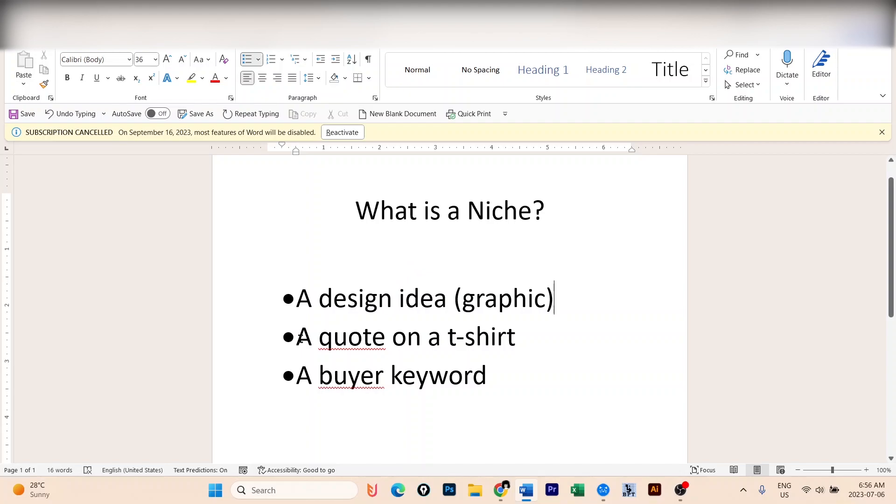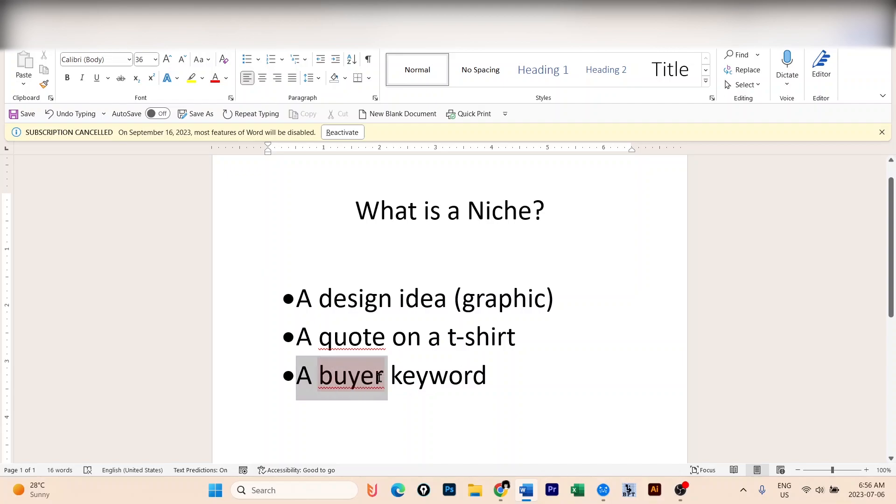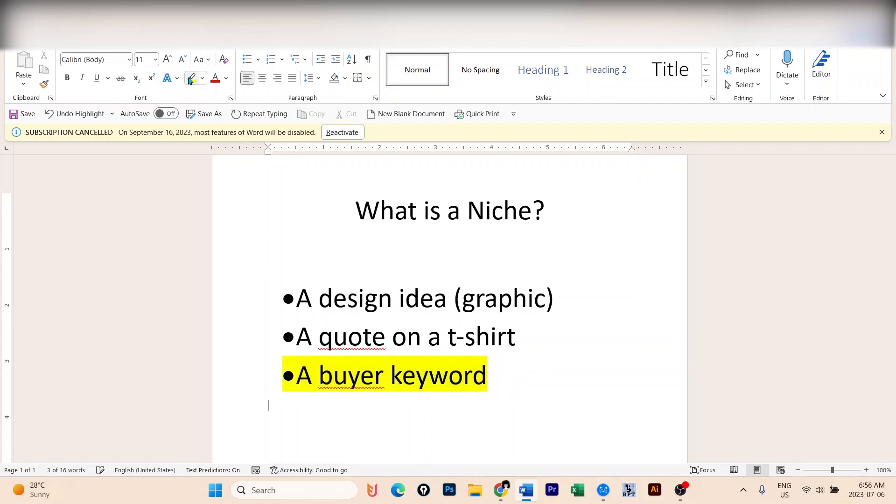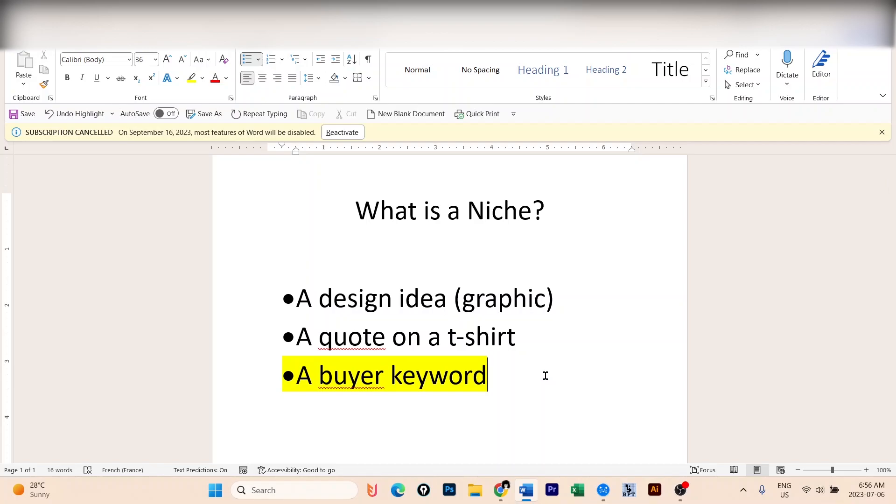It could be a quote or text, for example, 'I love dogs' or any other quote. It could be a buyer keyword. And the most important for me is the buyer keywords, because even if your quote is great, even if your design is really beautiful, created by yourself or by any AI, if no one is looking for it, it's going to be difficult for it to make sales. That's why Everbee is really handy here.